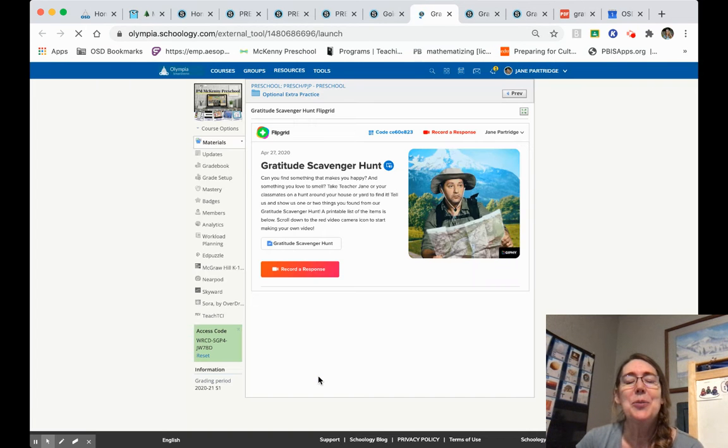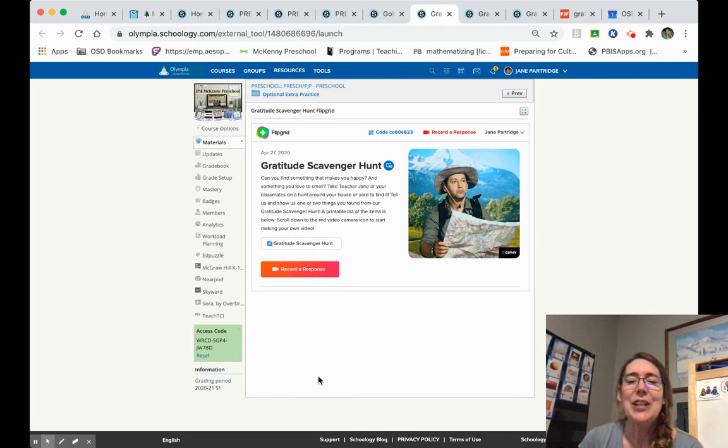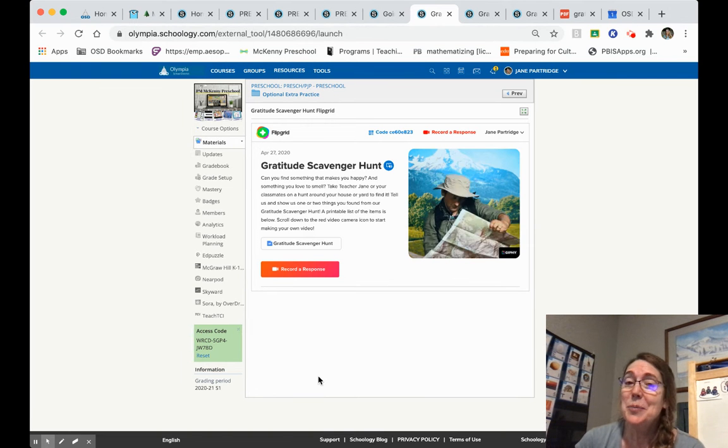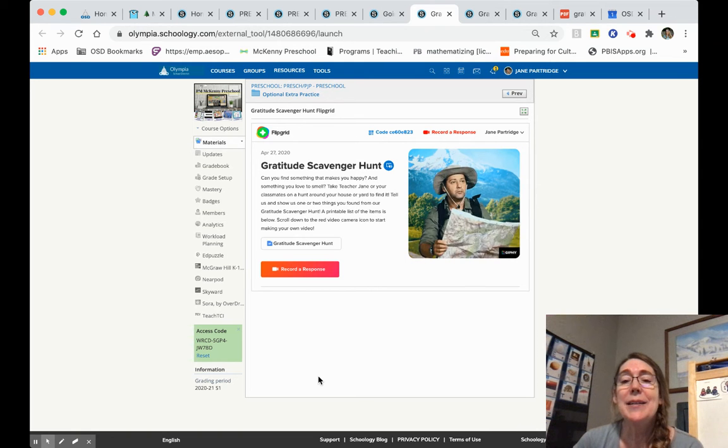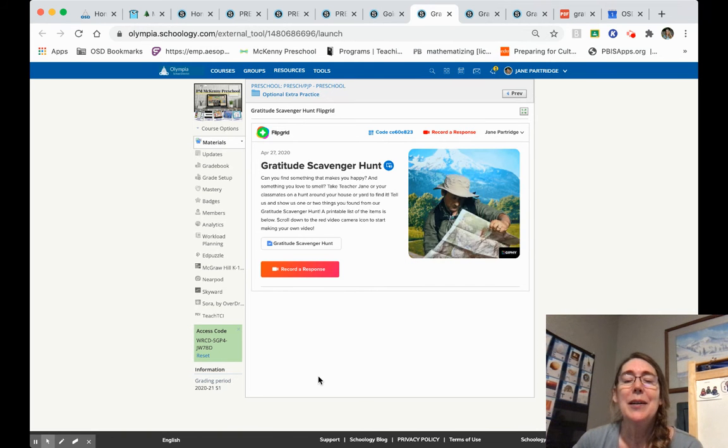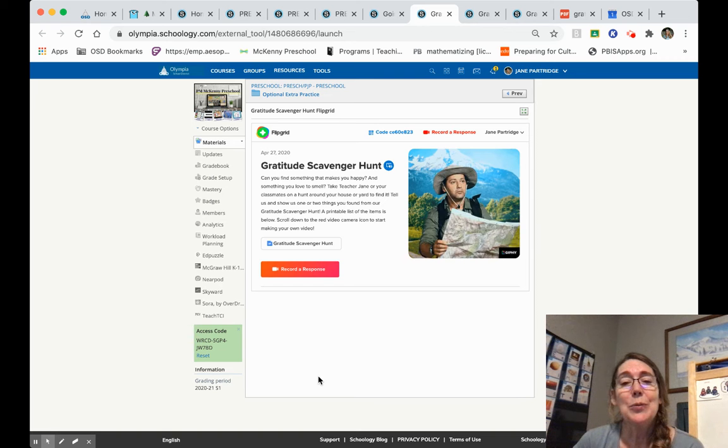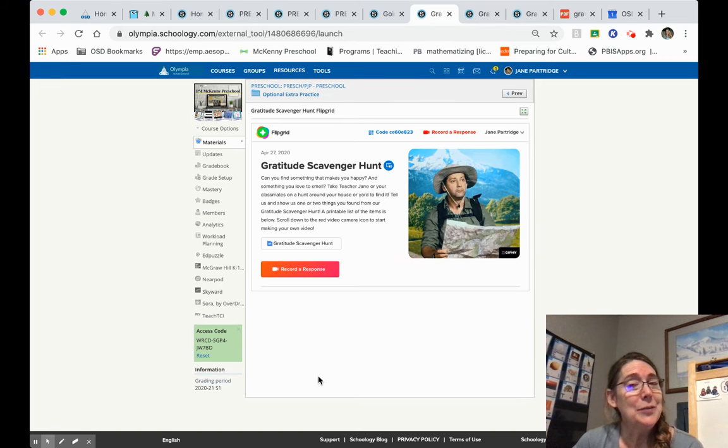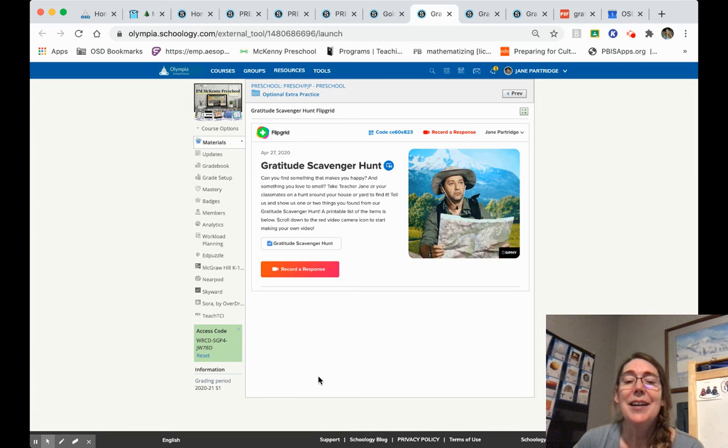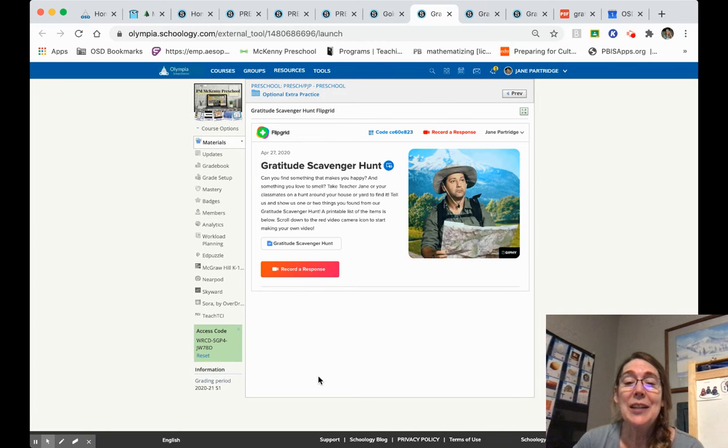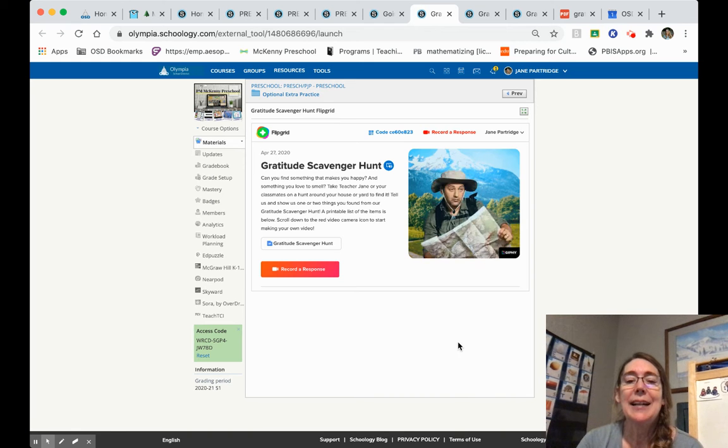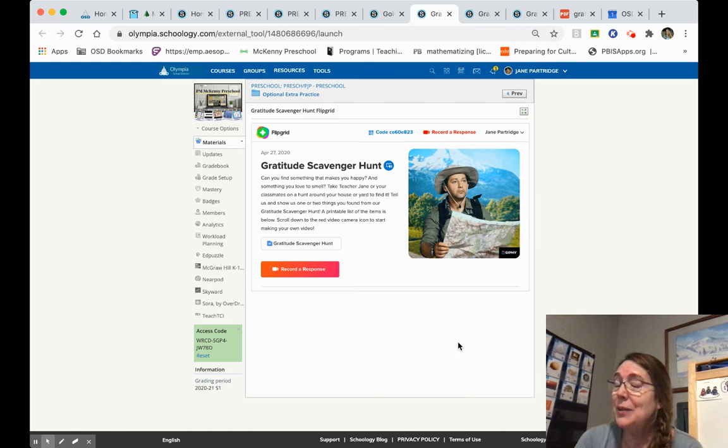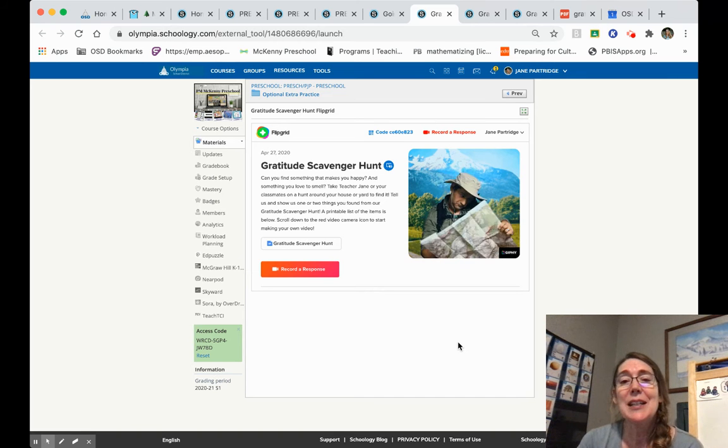You'll notice when I clicked it, it opened right in Schoology. Now this is because I've already logged in using my OSD email and password. So when you click on it, it will ask you, do you want to log in via Google? And you're going to say yes, use your student's OSD email and your student's password, the number password that I gave you at the beginning of the year, to log into Flipgrid. You'll only need to do this once and after that it'll open just like mine did.